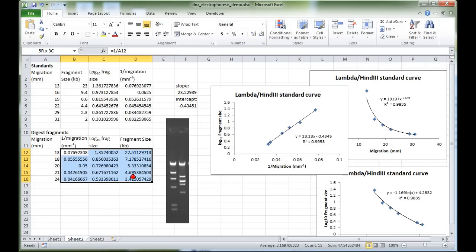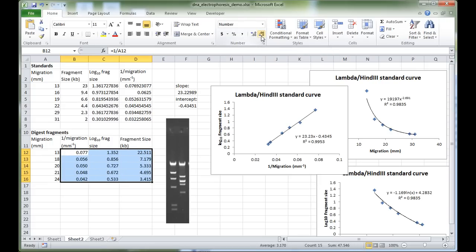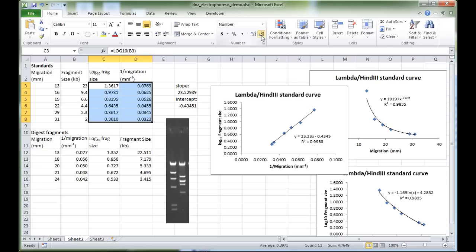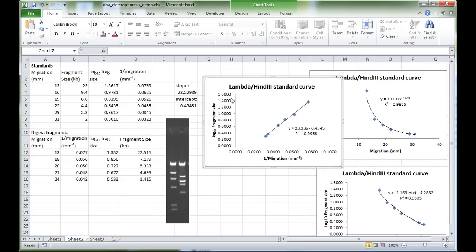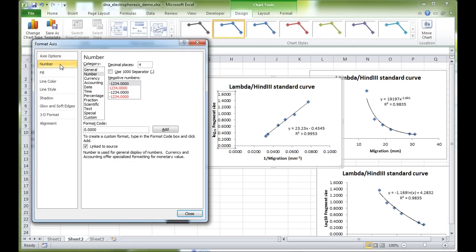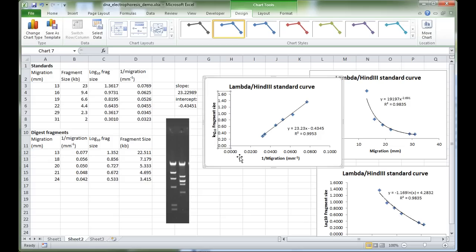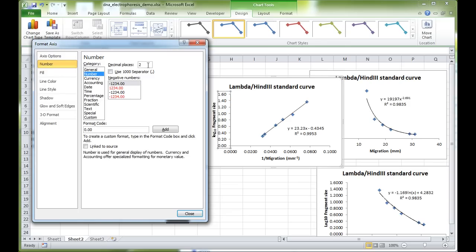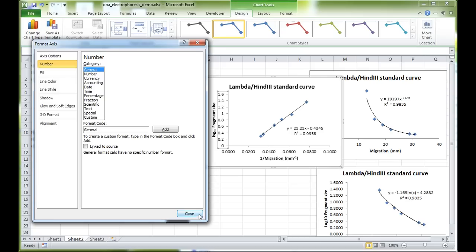To make the numbers neater, reduce decimal places by clicking the 'Decrease Decimal' button up in the toolbar. For the graph axes, if Excel automatically changes the axis decimal places, double-click on the axis numbers, go to the Number option, and change decimal places to 2 and click Close. Alternatively, switch to 'General' format, which will make the axis labels neat automatically.